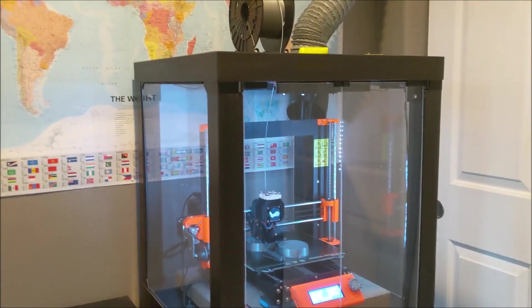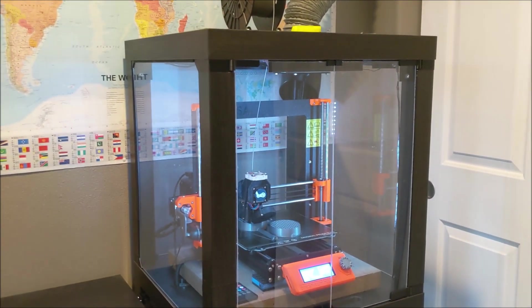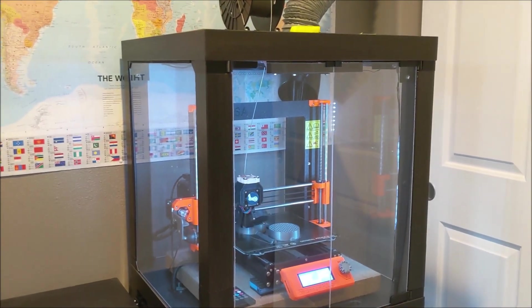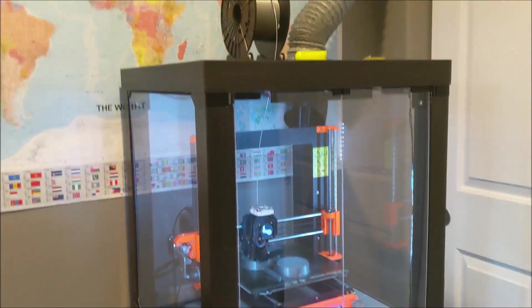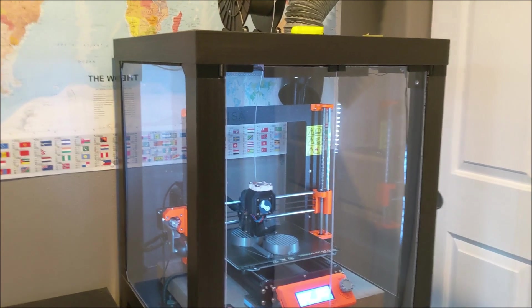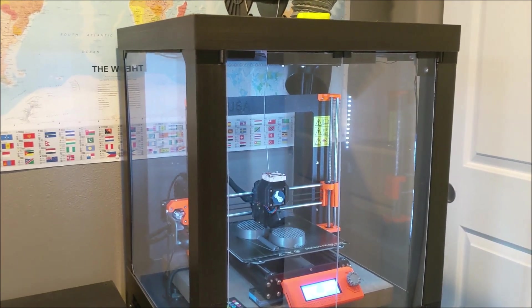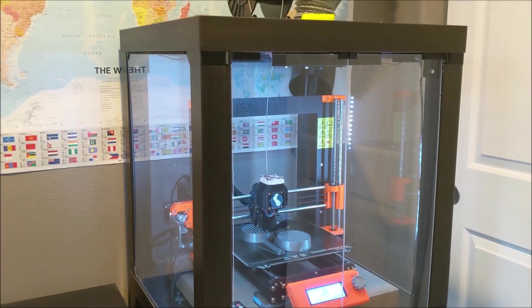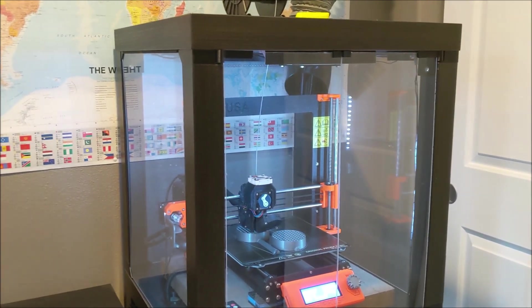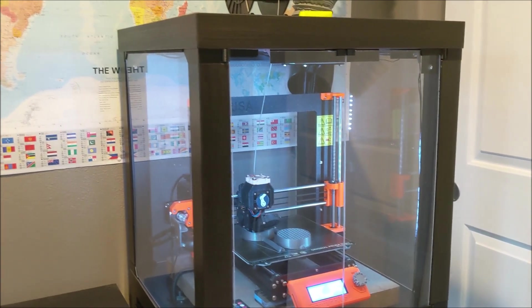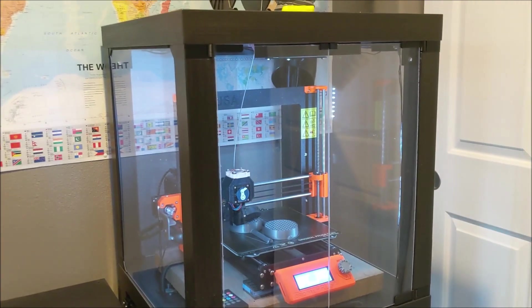All right, this is a quick tour of my LAC enclosure. This is my Prusa MK3S, and one of the first things I built for this and printed was the hardware for this.